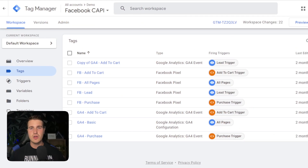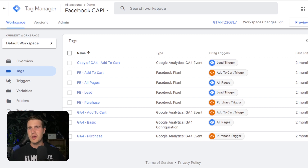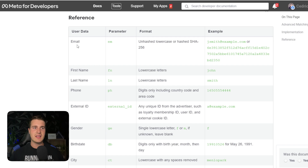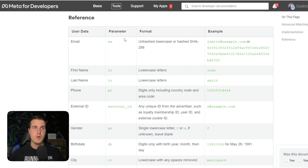The more information you send, the more likely Facebook will connect the event with a Facebook profile. When that connection is made, you can report more conversions inside your campaigns, which helps the Facebook AI learn and optimize your ads — it also improves your retargeting audiences. The same applies to TikTok: just like Facebook, TikTok has an article showing exactly what parameters you can send, like email, first name, and last name. Same thing with Google — you can send personal information to Google with your events.